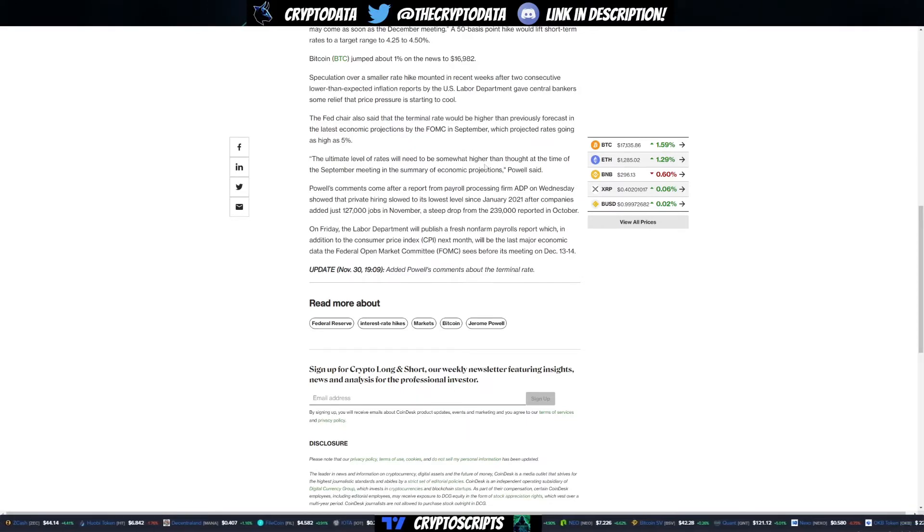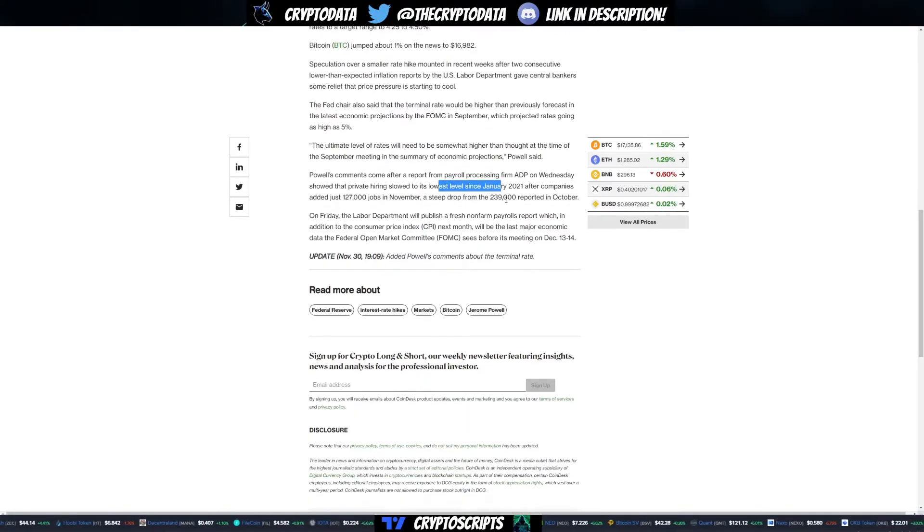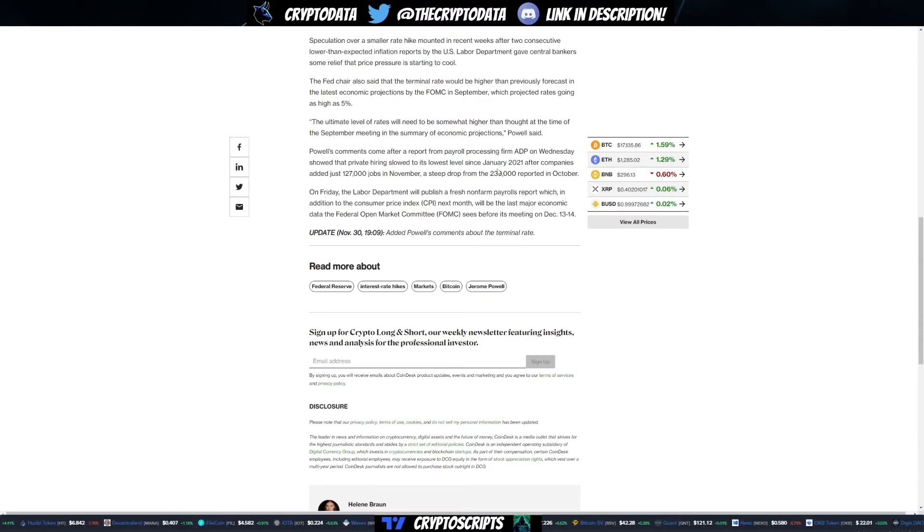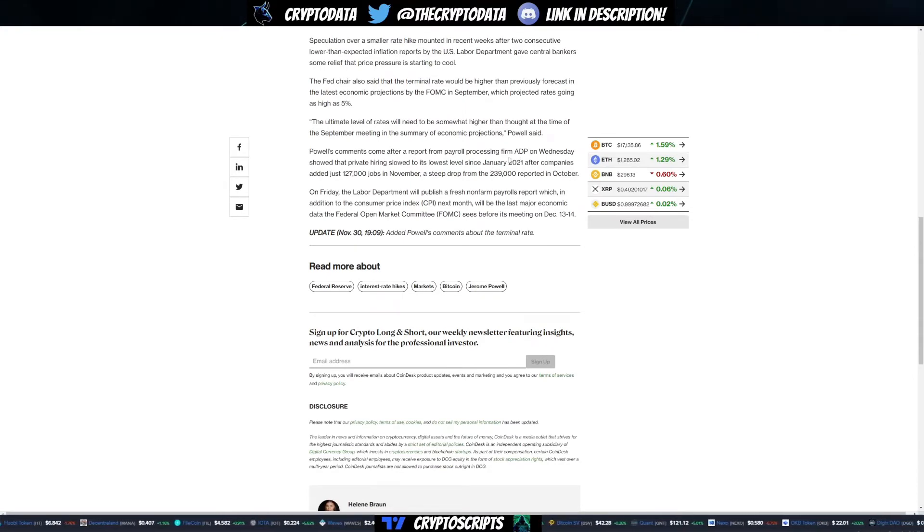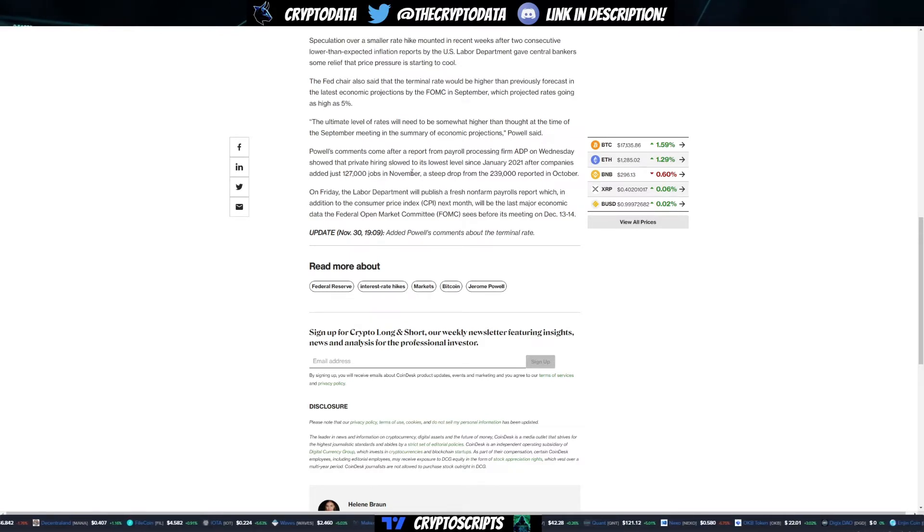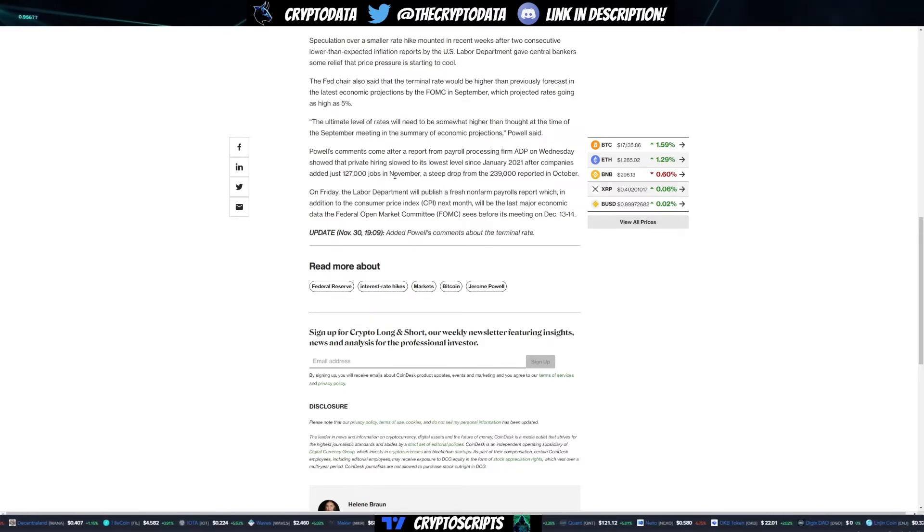One of the reasons is because the jobs reports are at the lowest level since January of 2021, after companies added just 127,000 jobs in November.